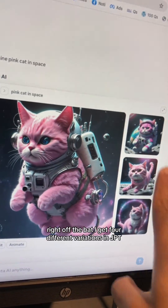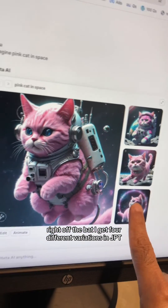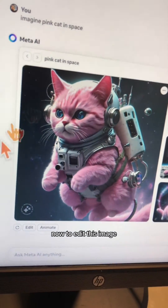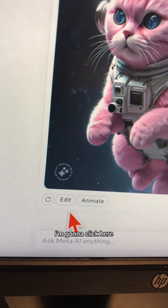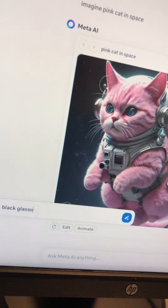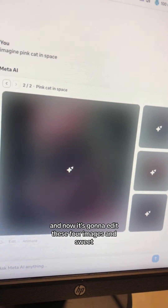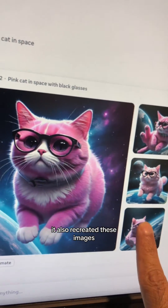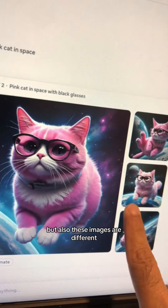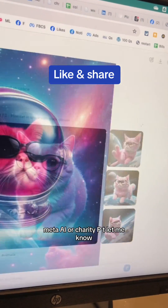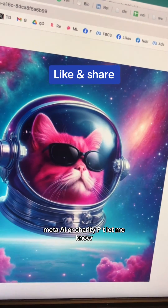And here's a big difference — right off the bat I get four different variations. In GPT-4, there was only one variation. Now to edit this image, I'm going to click here and just say: black glasses, then enter. And now it's going to edit all four images. Sweet, look at this — it also recreated these images. So it added the glasses, but the images are different too. So which one do you like best — Meta AI or ChatGPT? Let me know.